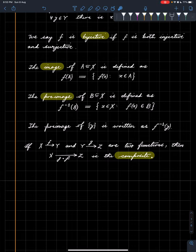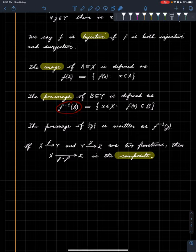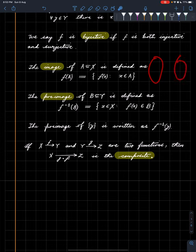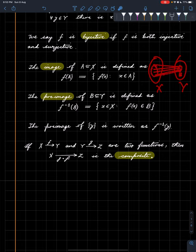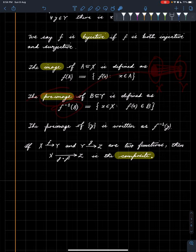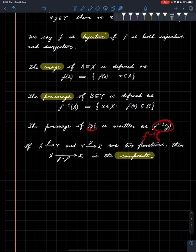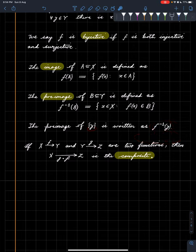The pre-image of a subset B — this is a subset of Y — is defined using this notation, which is not to say that f is invertible or anything; it's just a notation meaning all those points in X whose image lies in B. That's the pre-image of a subset. So if this is B in the picture, all those points which map into B are notated as f⁻¹(B) and it's called the pre-image of B. The pre-image of a singleton is written in a simplified notation — it's just another piece of notation.